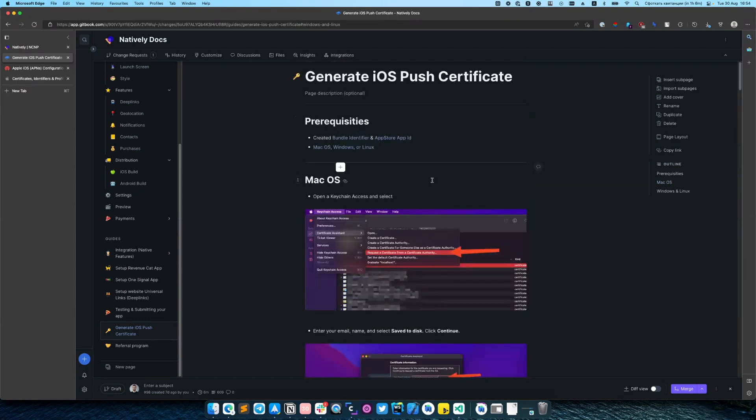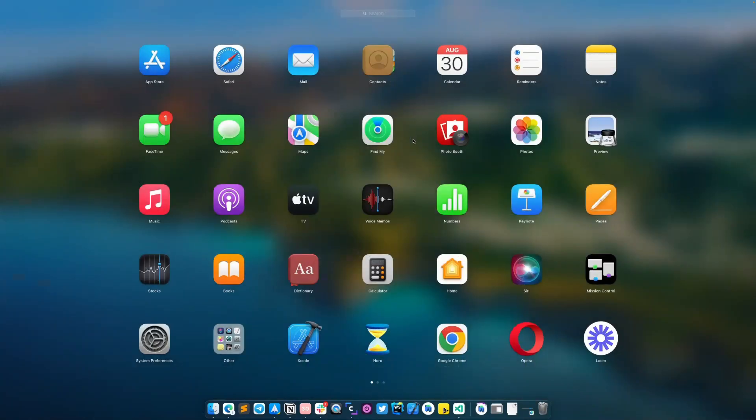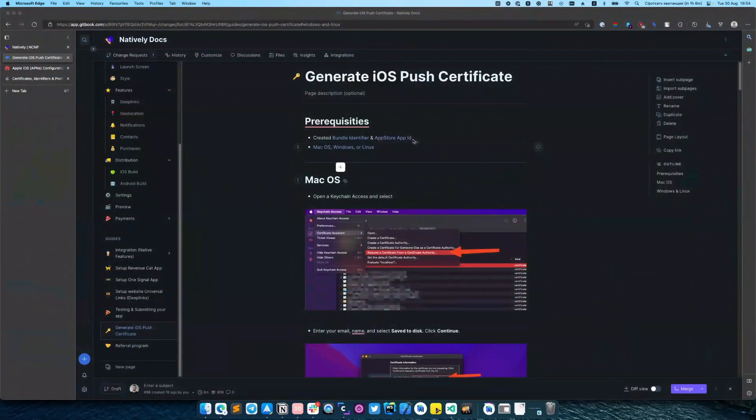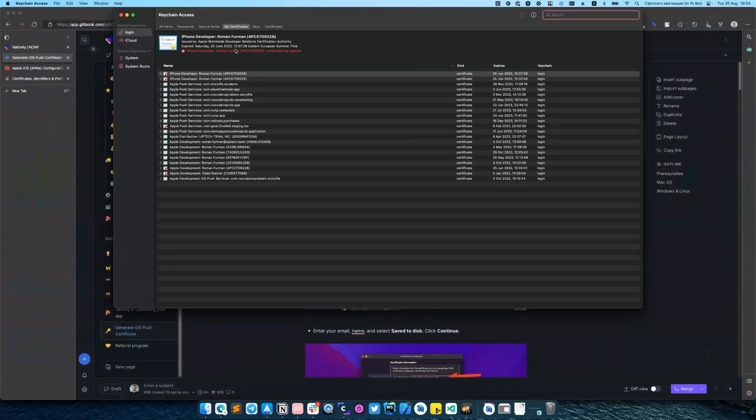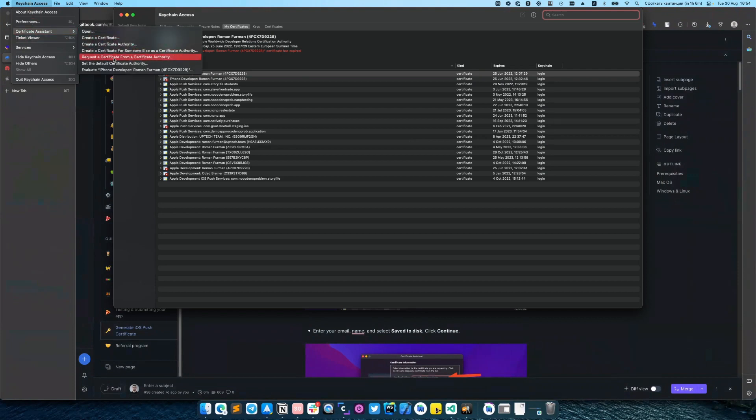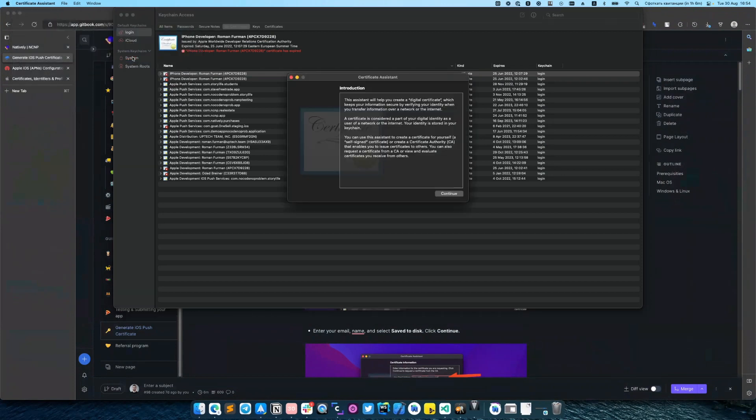I have Mac OS so I will do that through Keychain Access. Opening the Keychain Access, going to Certificate Assistant, request a certificate from Certificate Authority.